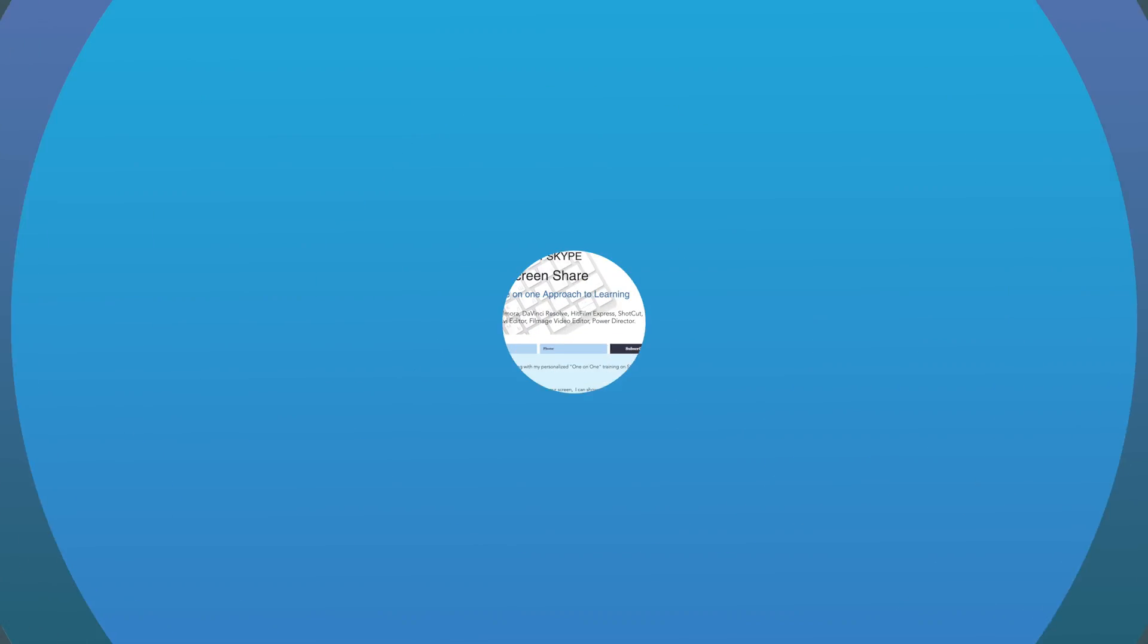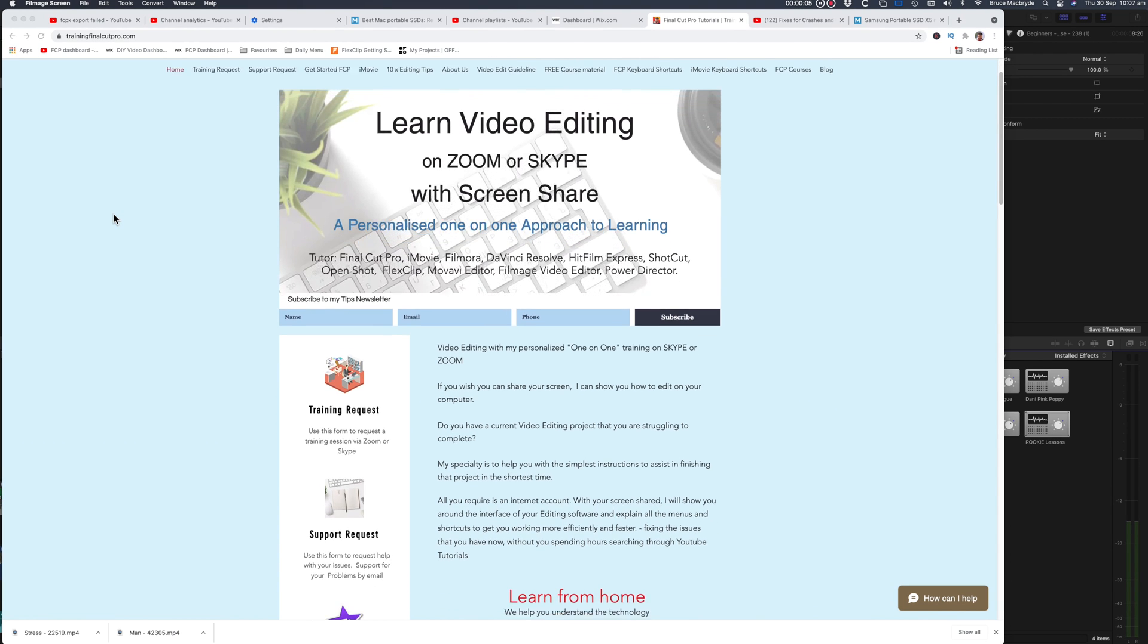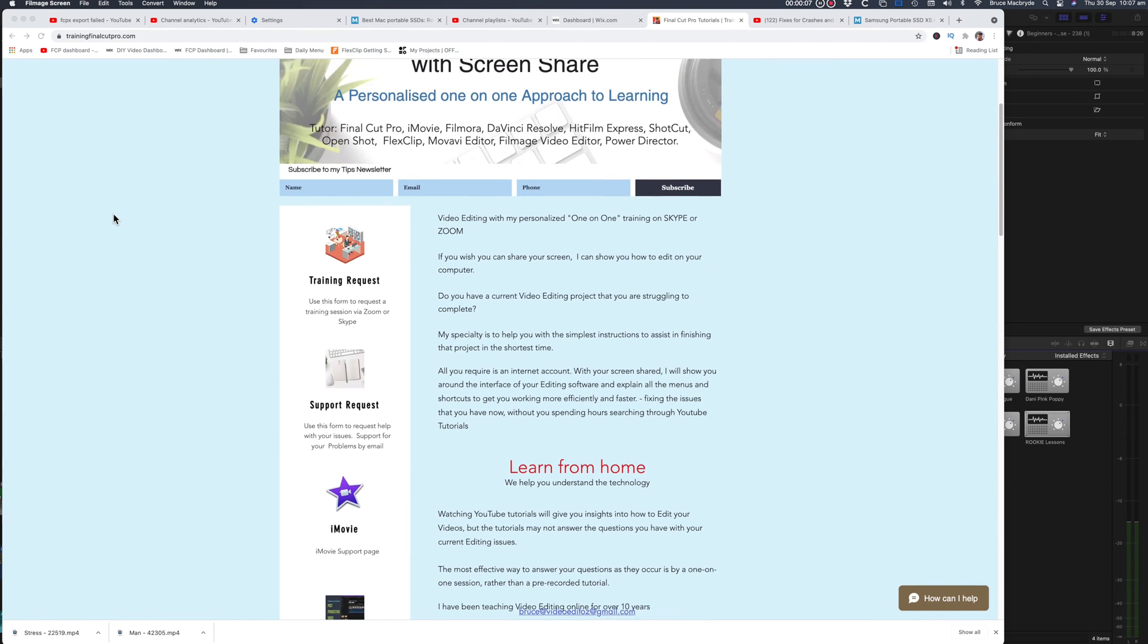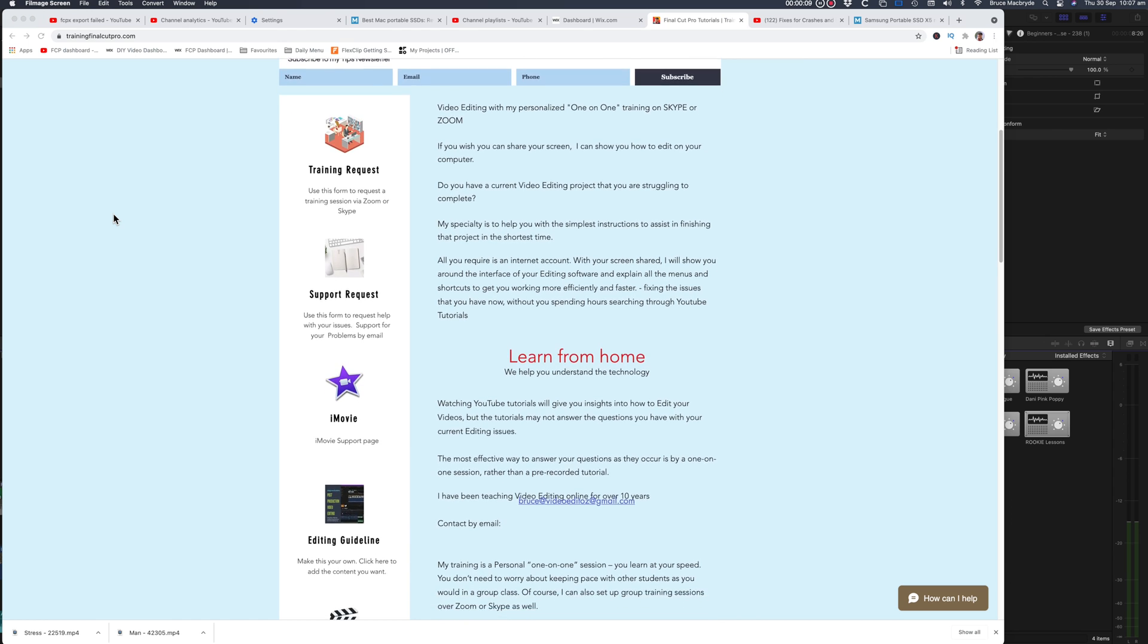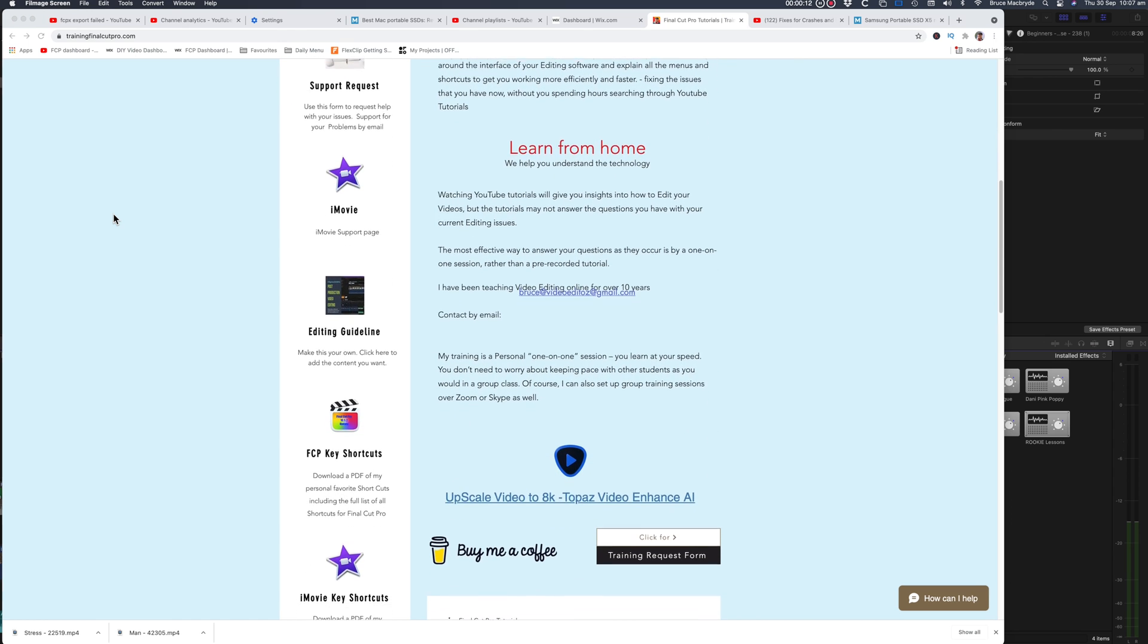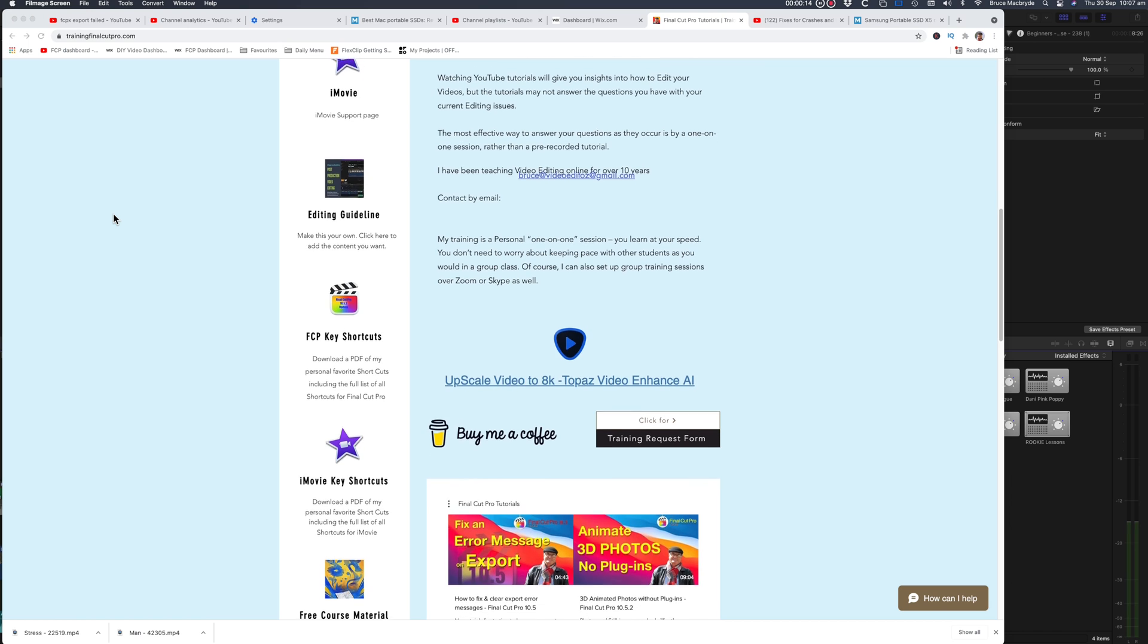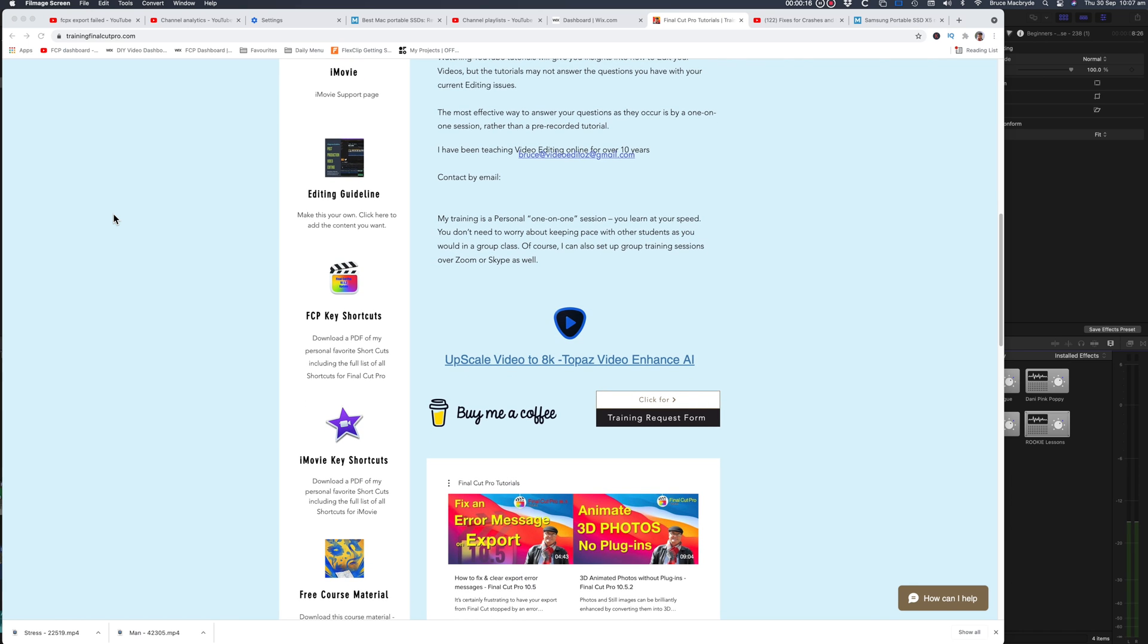If you're looking for one-on-one tuition in Final Cut Pro, just click on trainingfinalcutpro.com. I'll be happy to set up a personalized training program for you. Otherwise let me know in the comments below if you've got some areas that you struggle with in Final Cut.